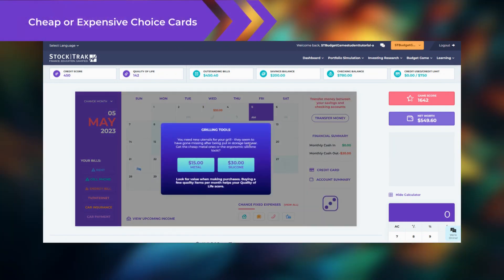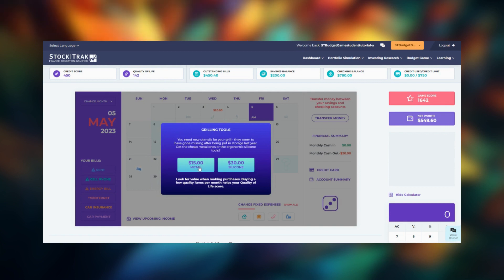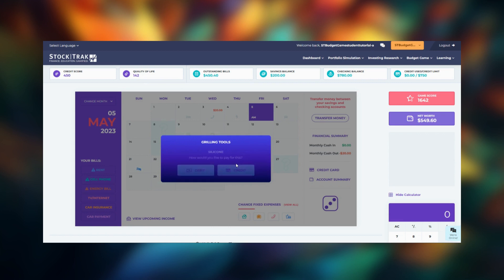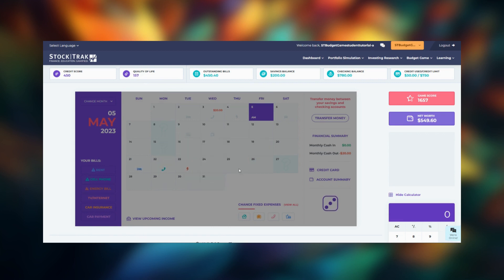Another pop-up card gives you the choice between a cheap or expensive option. Your quality of life score is based on how well you manage your needs versus your wants. So remember to pay for quality where it matters. After you choose one of the options, you'll be asked to pay with your debit or credit card.